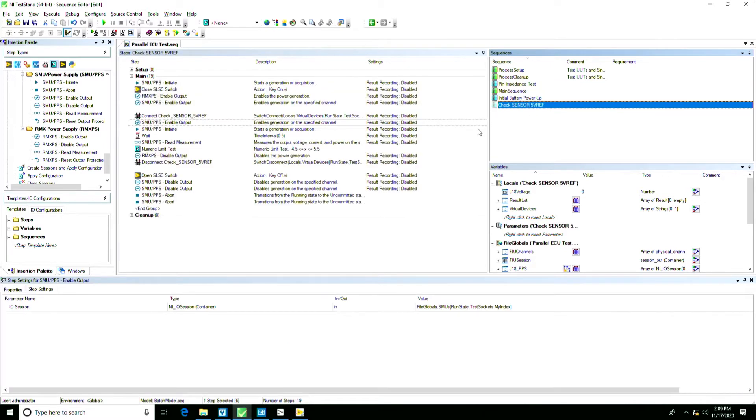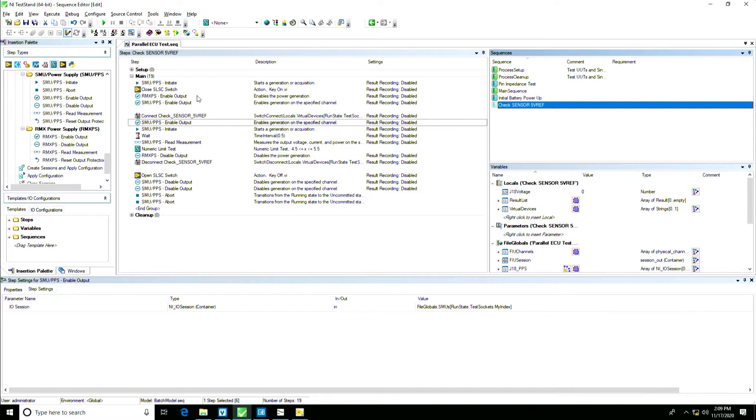If I dive into one of those sequences, this 5-volt reference sequence, you can see we're enabling the different pieces of hardware, an output signal to power the ECU, a key-on signal from our SMU, and then we're reading that signal back which we're expecting to be within 5 volts.